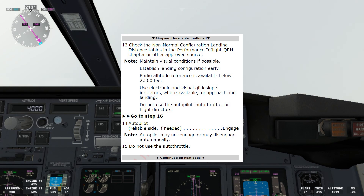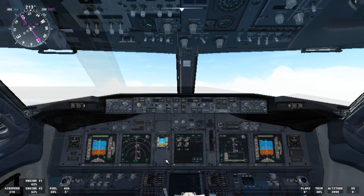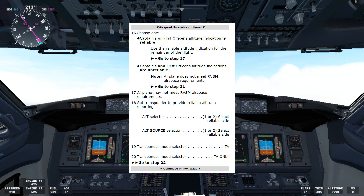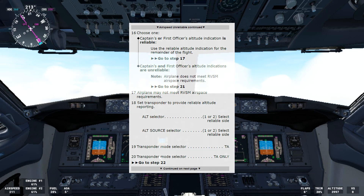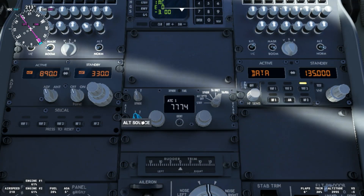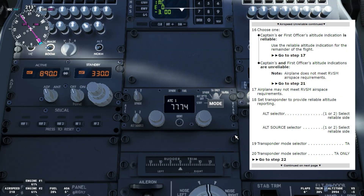Note: autopilot may not engage or may disengage automatically. Step 15 says do not use the autothrottle. Continue with the checklist — choose one: captain's or first officer's altitude indication is reliable, or captain's and first officer's altitude indications are unreliable. In this case it's reliable — use the reliable altitude indication for the remainder of the flight. Go to step 17, which says airplane may not meet RVSM airspace requirements. Step 18 says set transponder to provide reliable altitude reporting — so the source will go to the reliable side. Transponder mode selector — TA only. We'll set it that. Then we'll go to step 22.